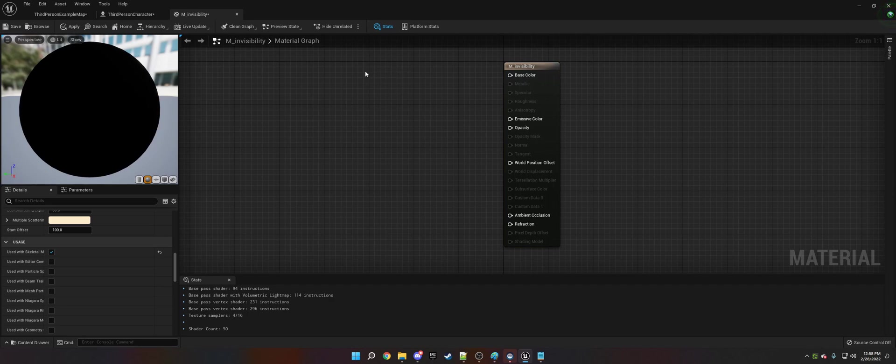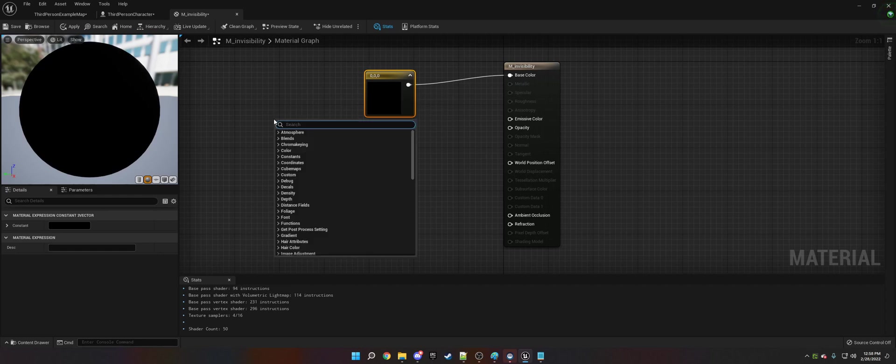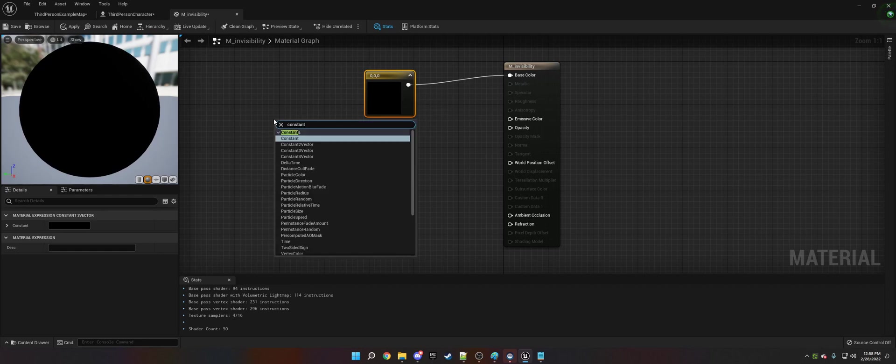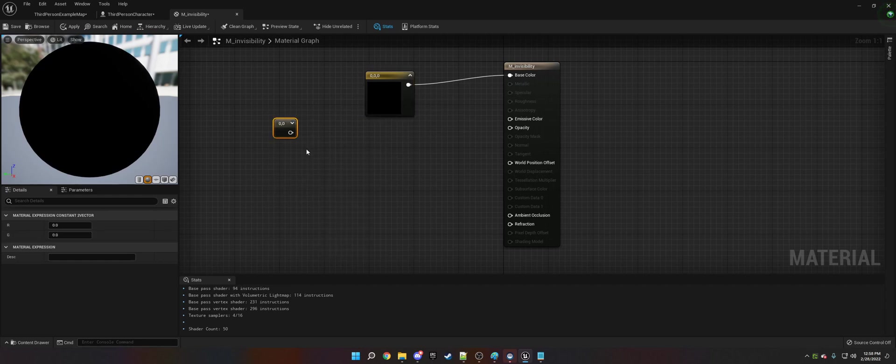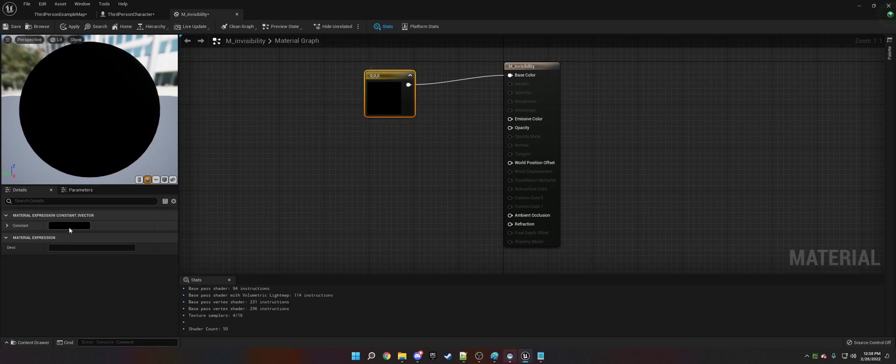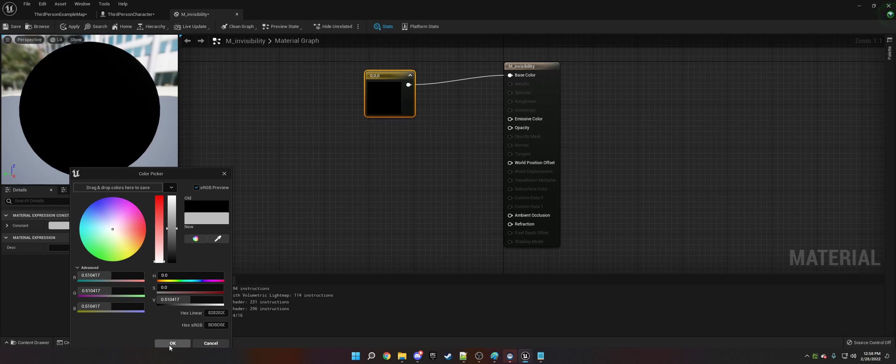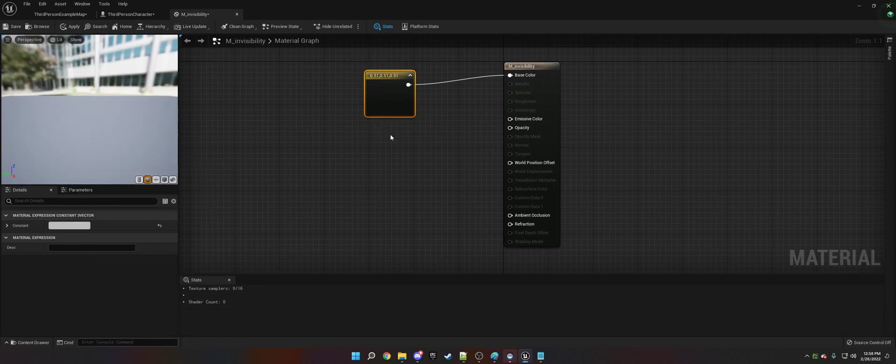Then we need to click 3 on our keyboard and left click for a color constant. You can also do Constant 3 Vector, or sorry, Constant 2 Vector. Constant 3 Vector will do it as well. So we're going to make this grayish.